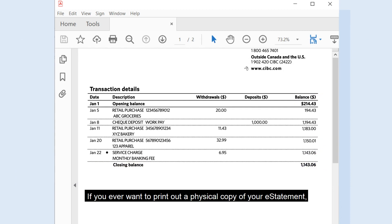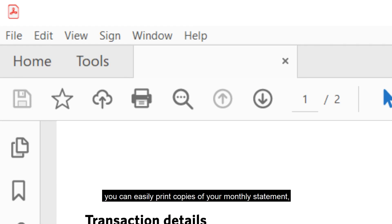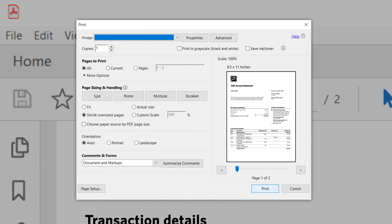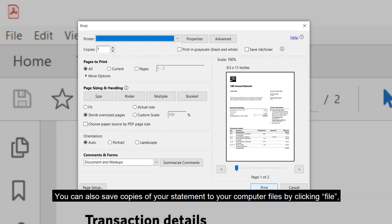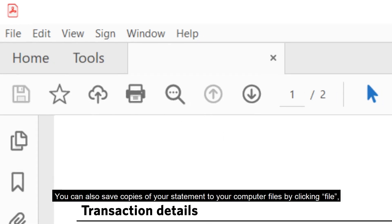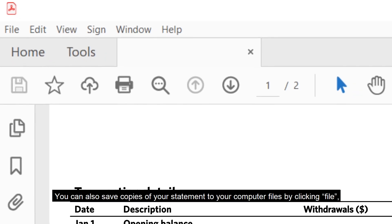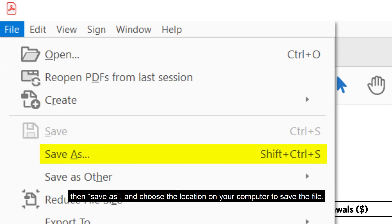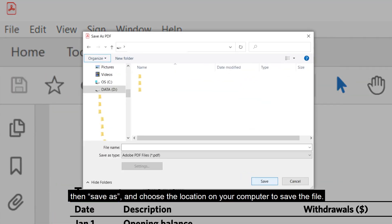If you ever want to print out a physical copy of your eStatement, you can easily print copies of your monthly statement by clicking the little printer icon at the top of your statement. You can also save copies of your statement to your computer files by clicking File, then Save As, and choose the location on your computer to save the file.